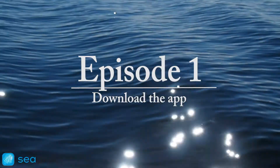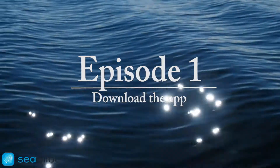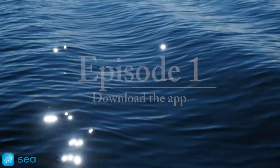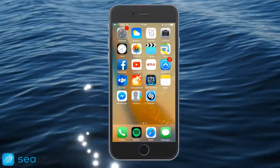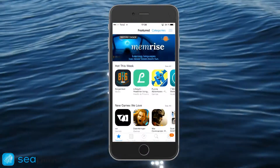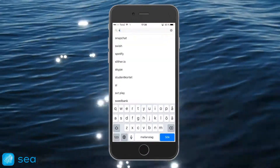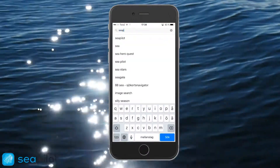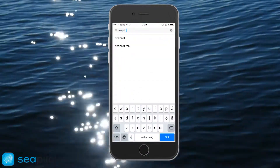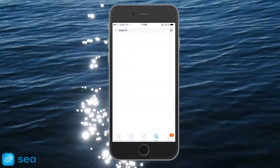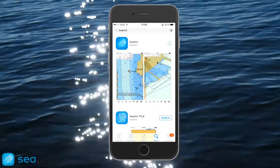Let's begin with looking at how to download the app. For iPad and iPhone, use the App Store. Search for cPilot in the App Store and download it by tapping Get.